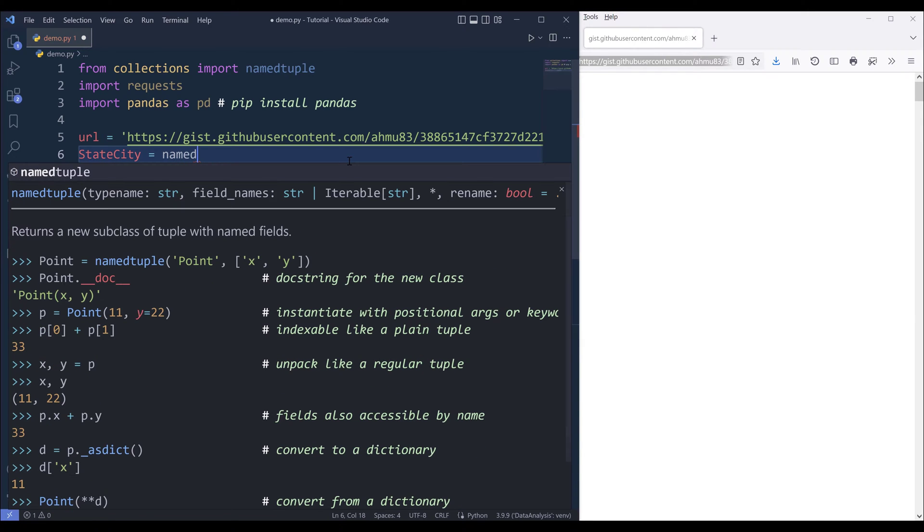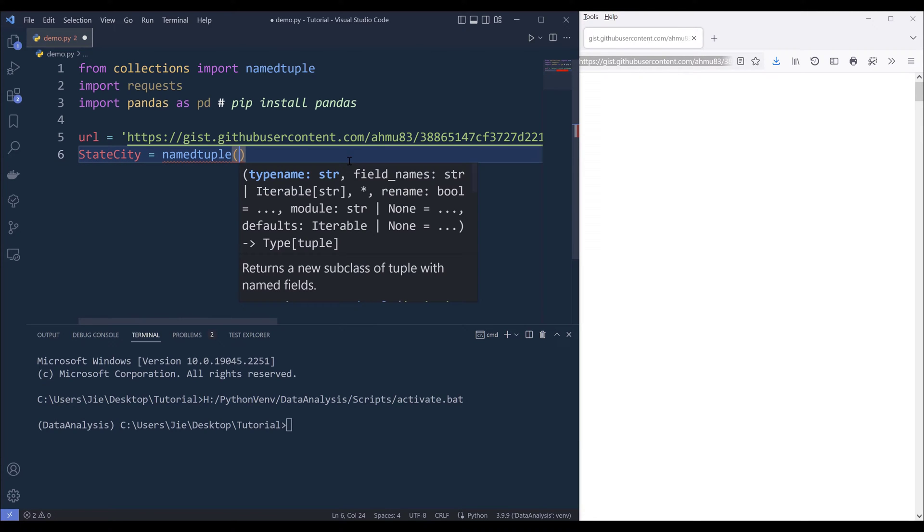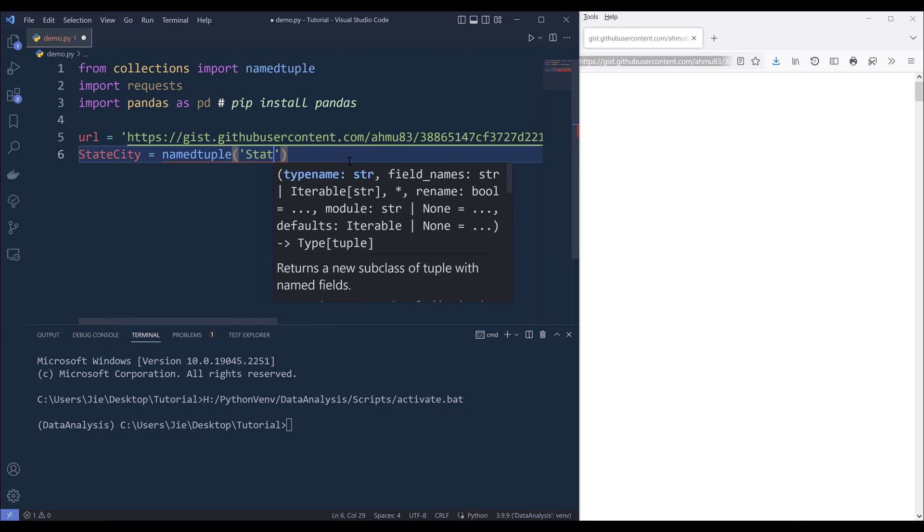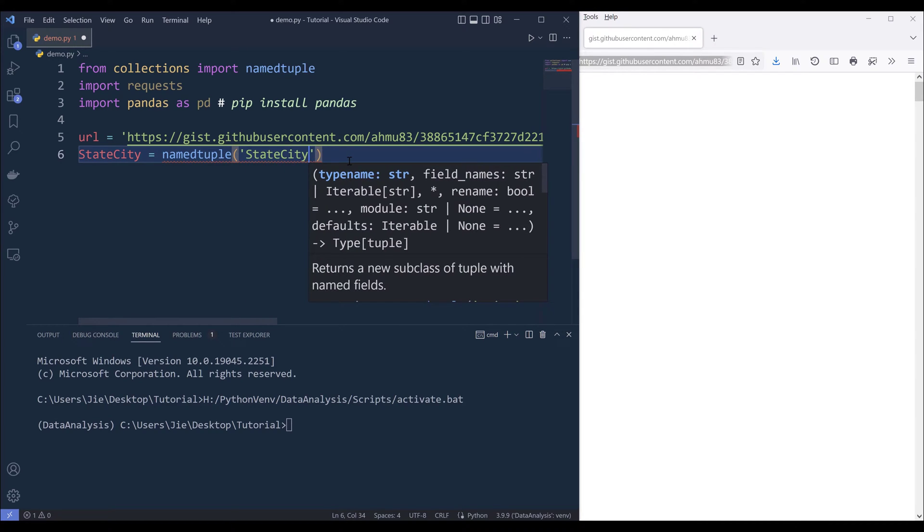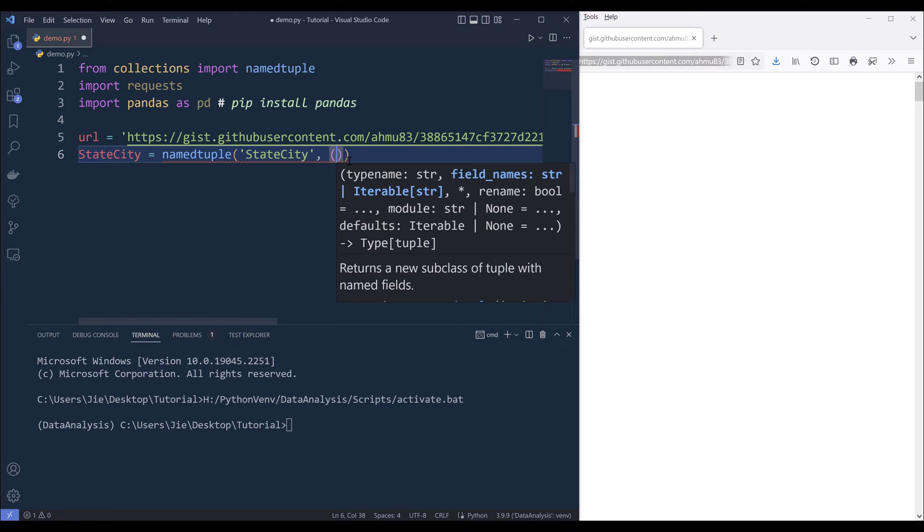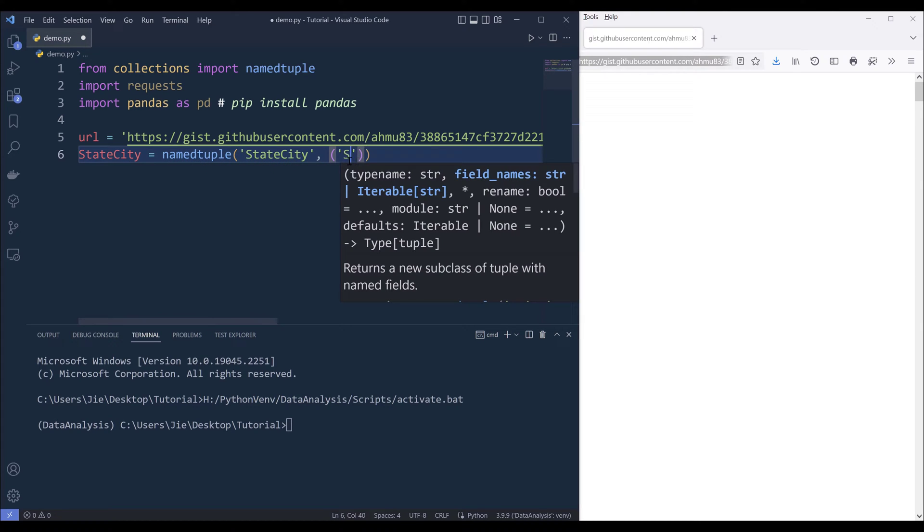From the namedtuple function, we're going to create a record template, and I'll name the record state city. For the fields, we're going to have two fields: state, which is just going to be lowercase, and city.